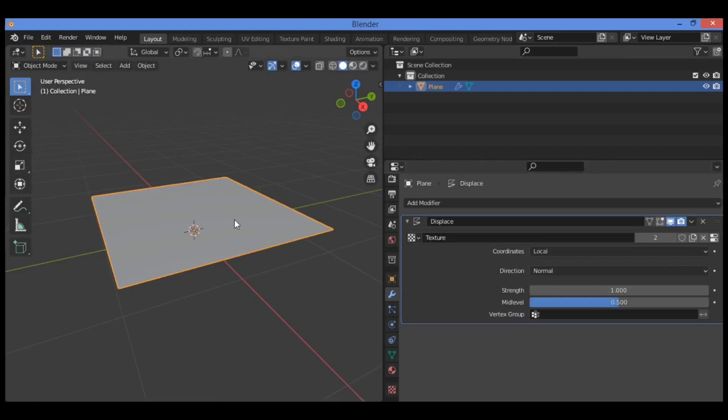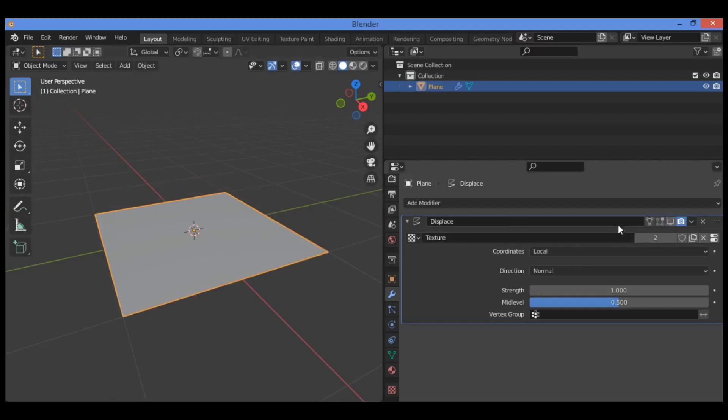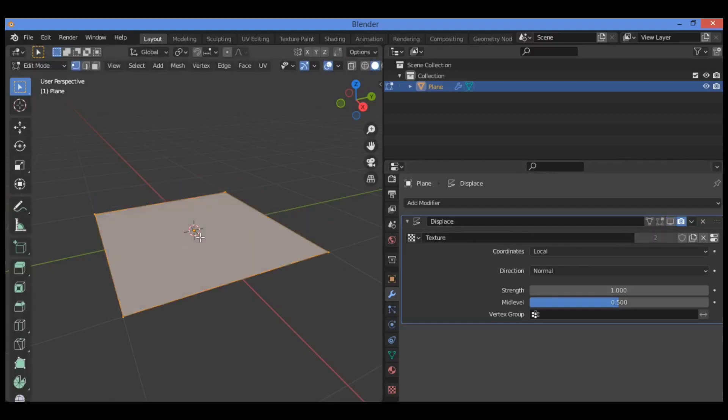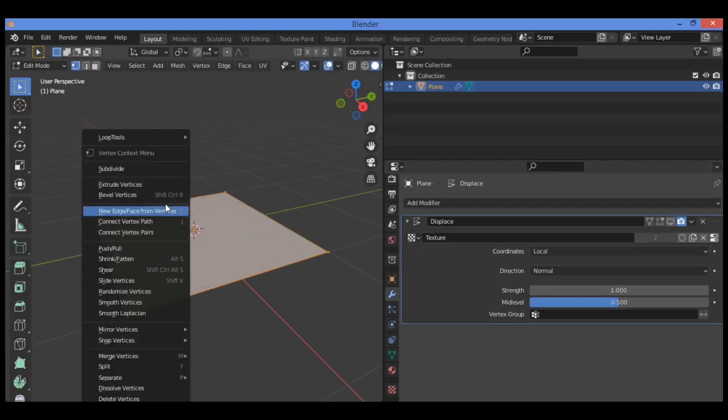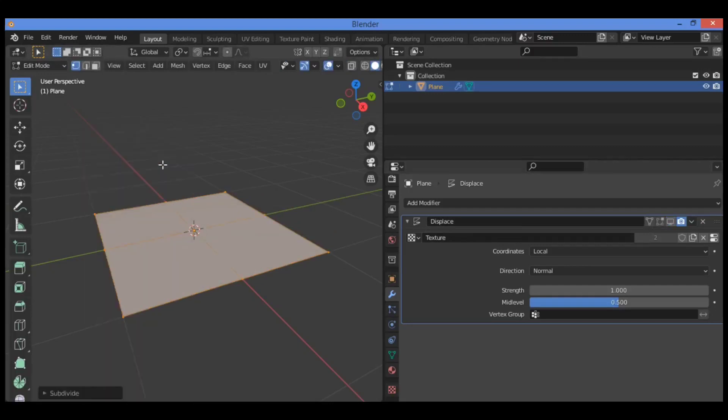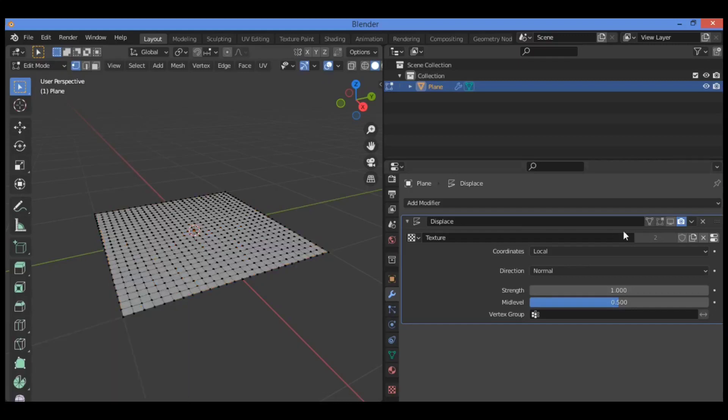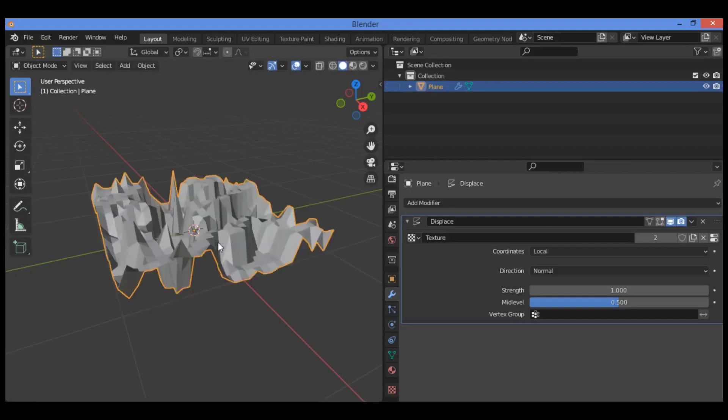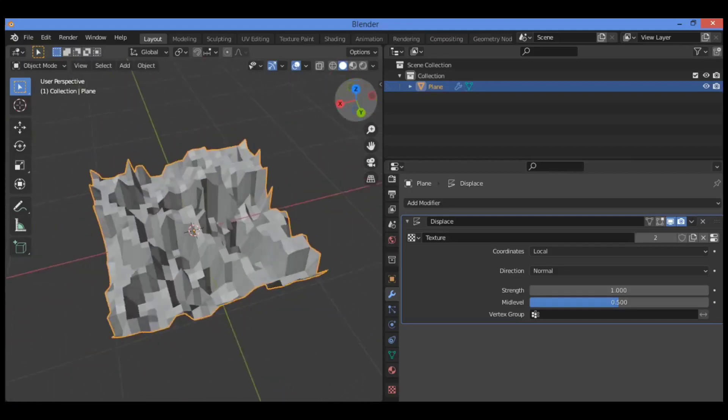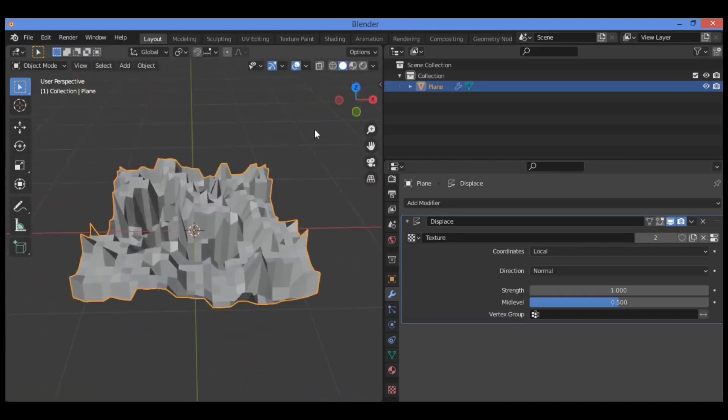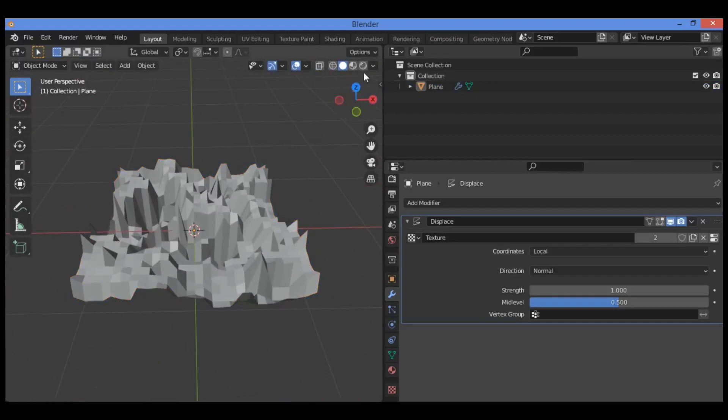We need to subdivide the mesh. Let's turn it off, then subdivide it—for example, 25 times as shown in our example. You can turn it on and tab to object mode. It's going to be working like this.